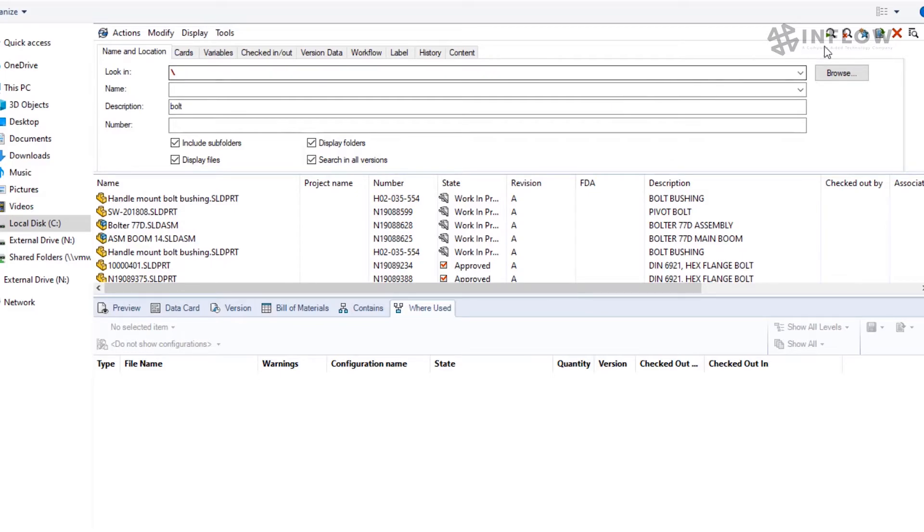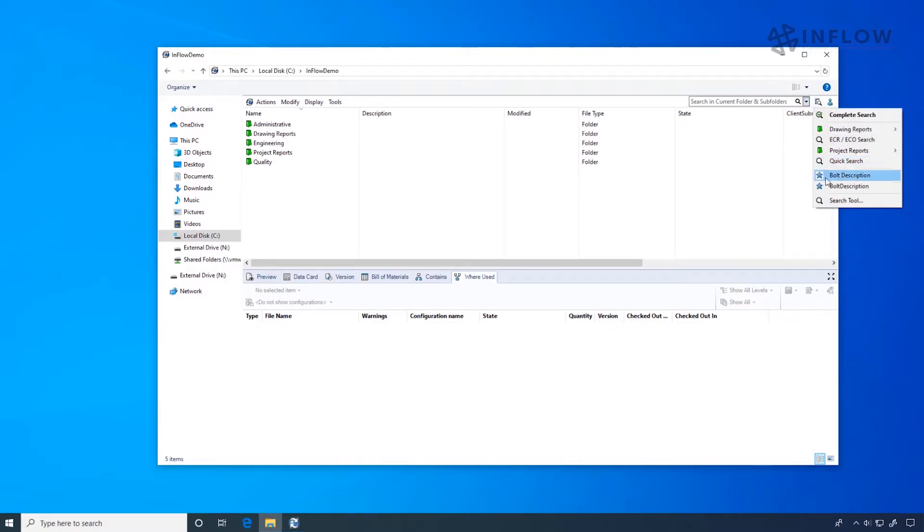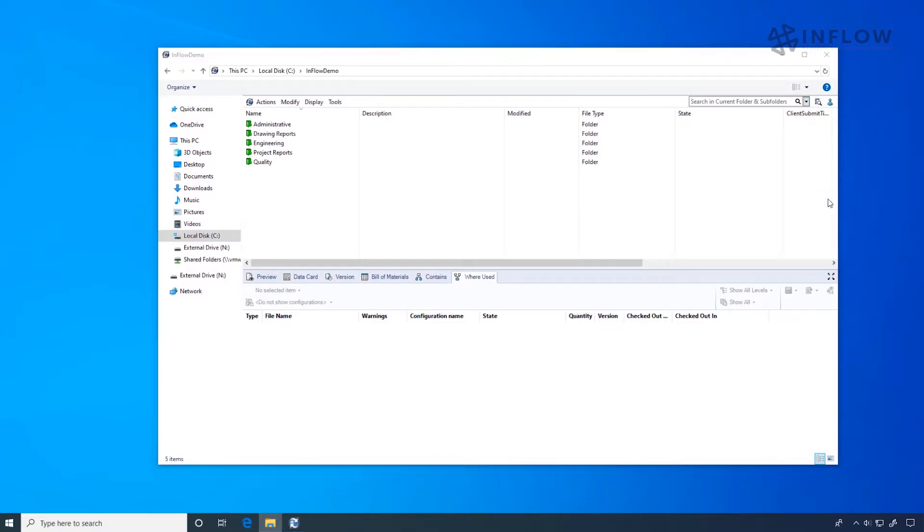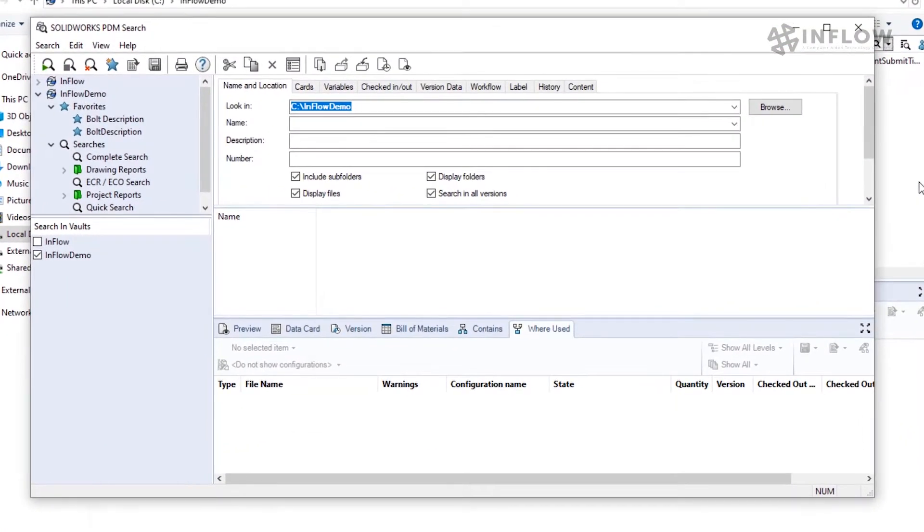Now let's leave the complete search and actually go into the search tool. We can search as normal in the tool, and we can also do additional tasks, such as managing our favorites.